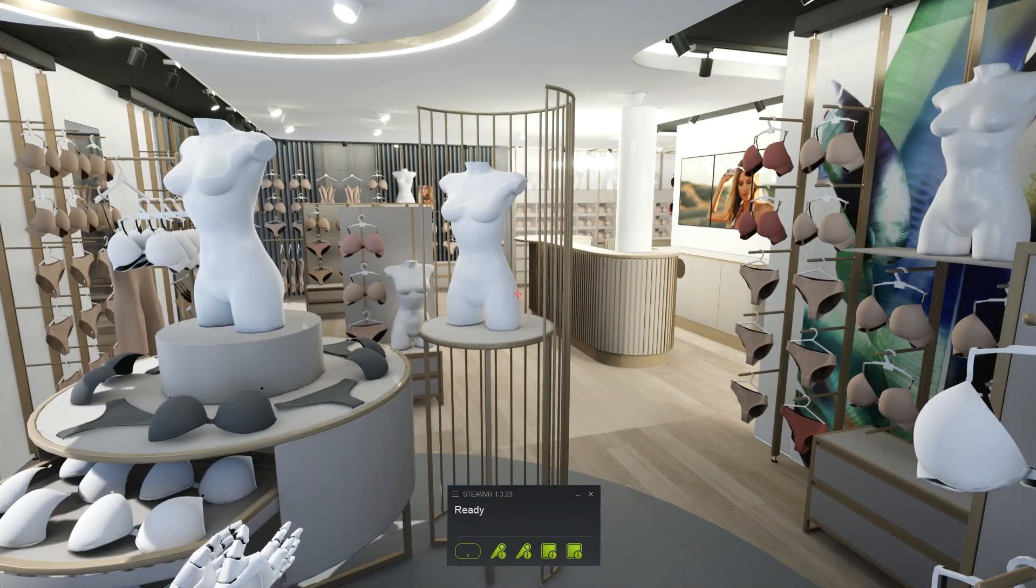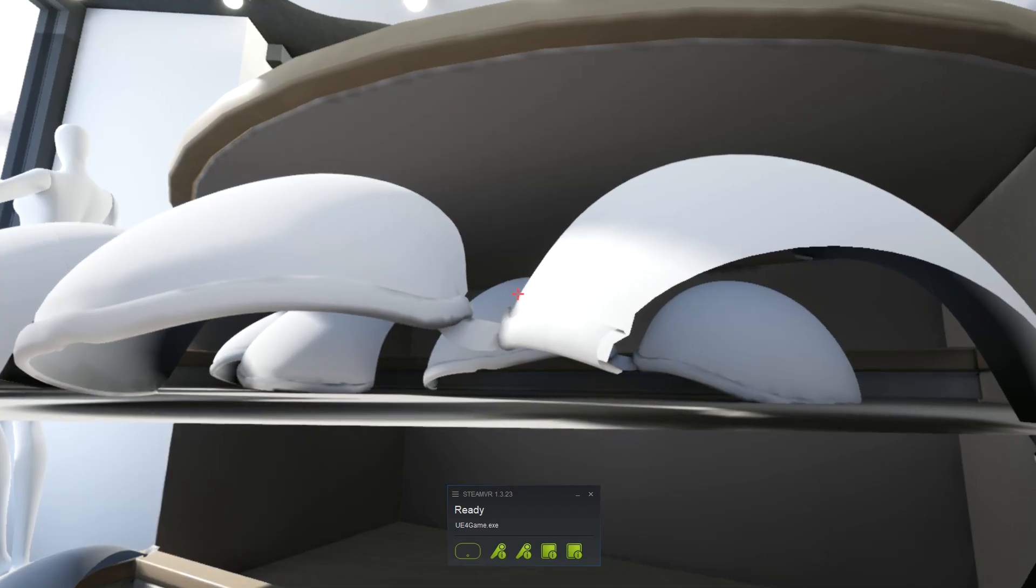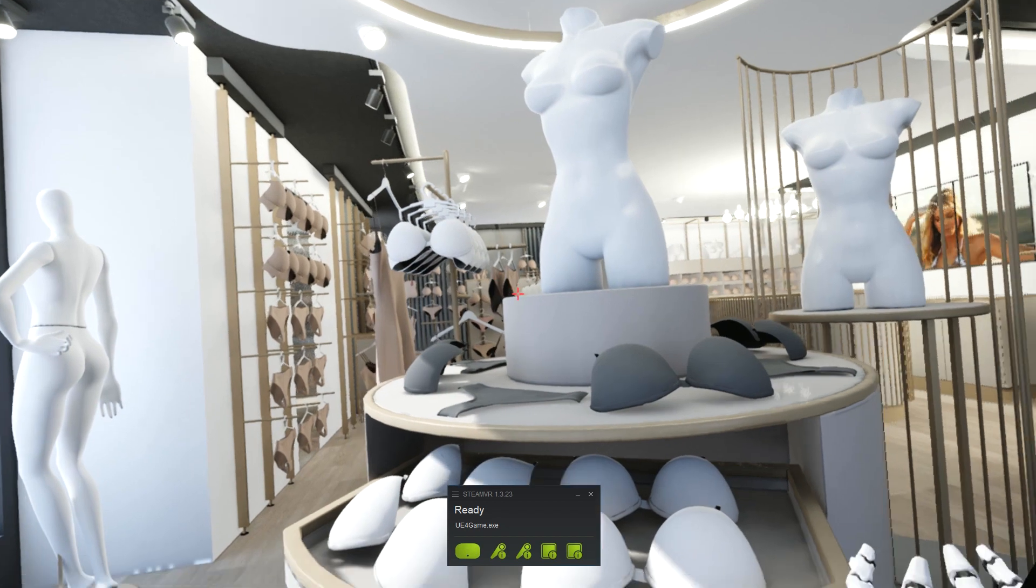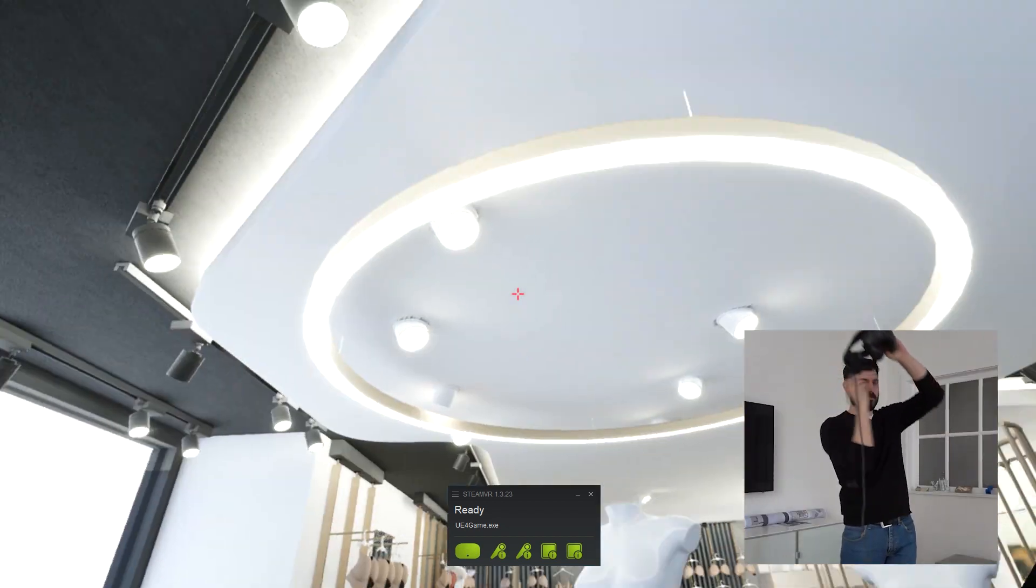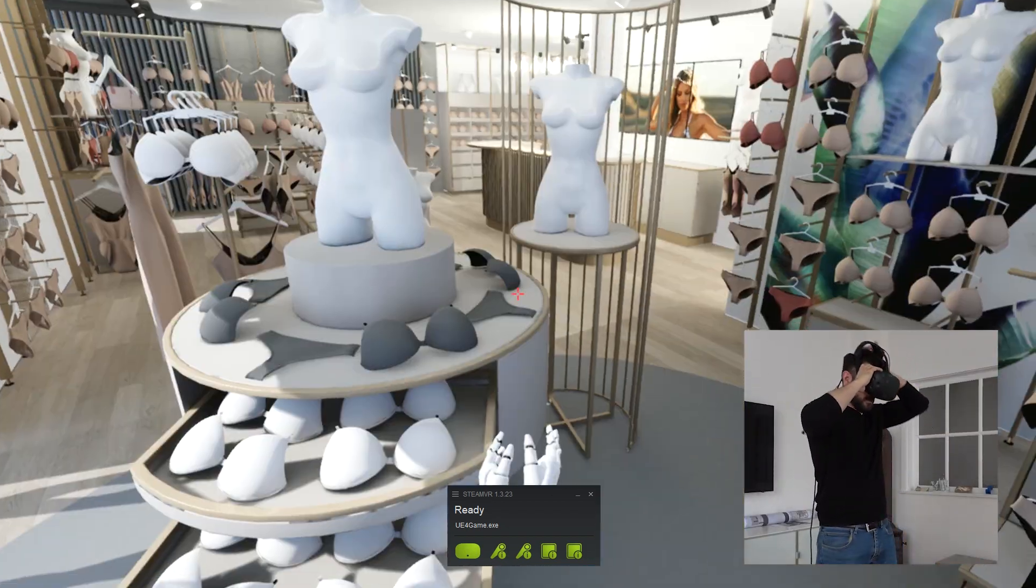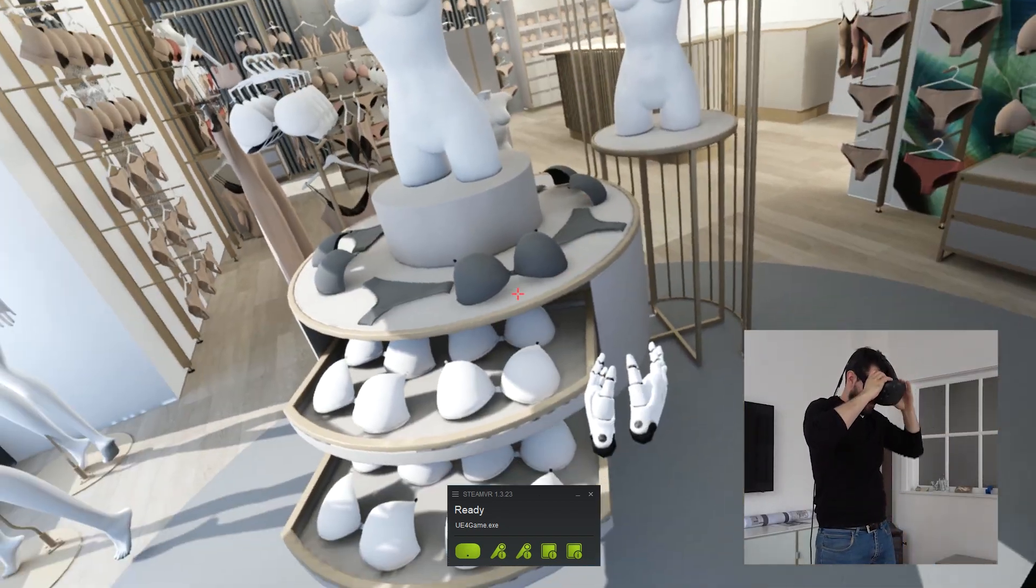We usually start in the first person mode and then we can switch to VR with a click of a button. Or we can switch to any other mode like third person as you have seen in other videos.